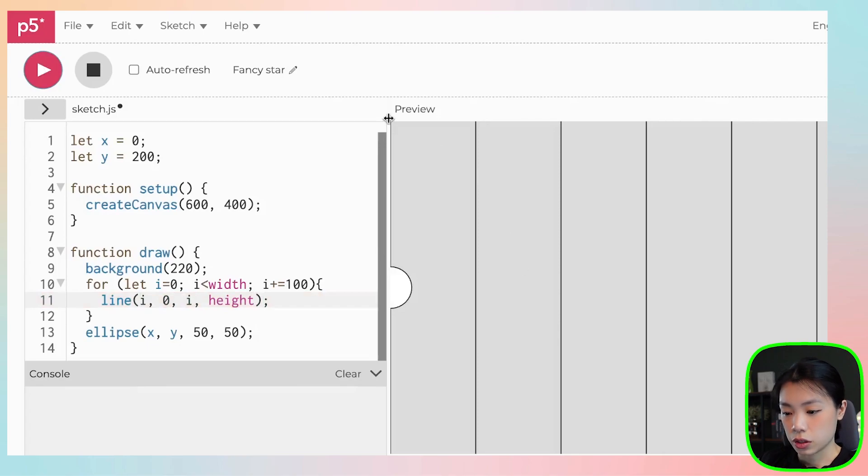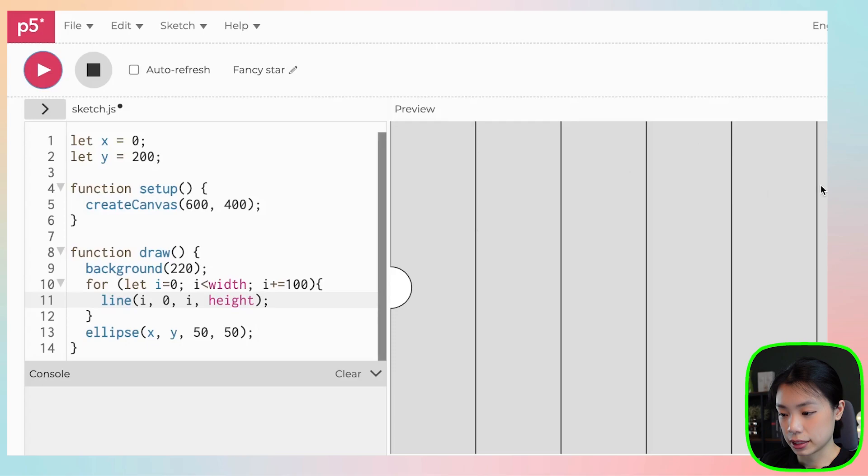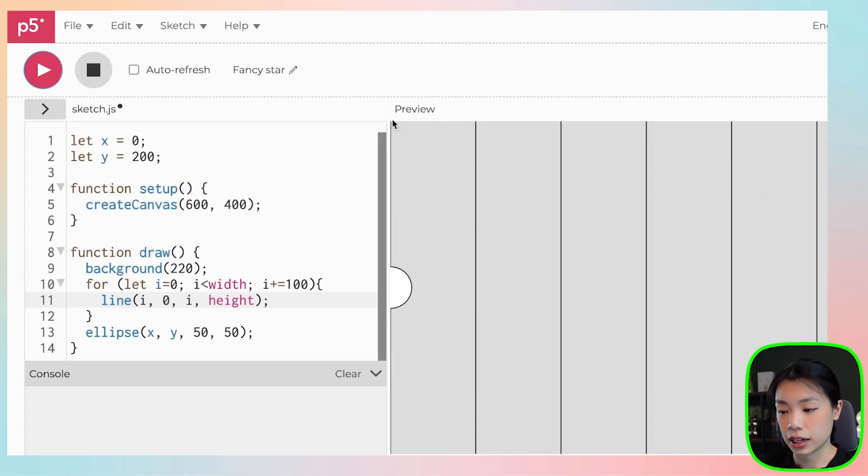And there you go. So you can see that we have a total of six lines. You can actually see that there's a line at i equals zero here as well.